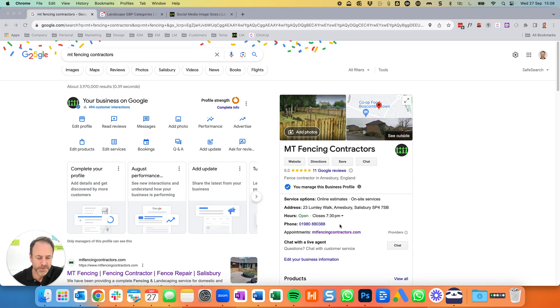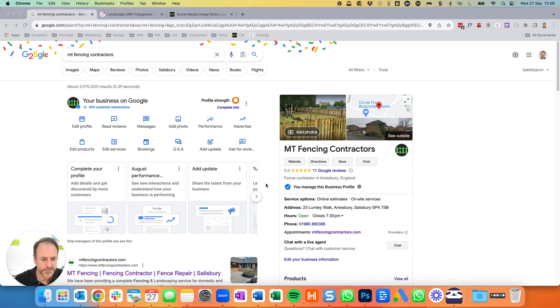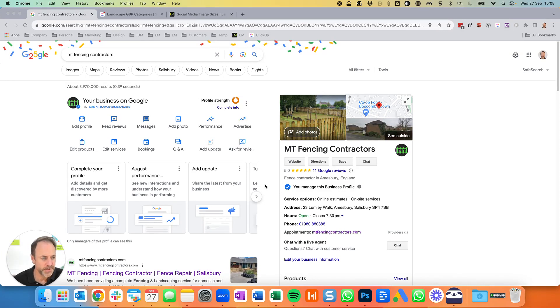If you can't contact that person because it's an old employee, they'll come back after about three days and there's another option whereby you can have a card sent through the post or an automated telephone call to your telephone number with a pin number. So there are a couple of other ways of doing that. Assuming you've got access, I'm going to go through the various things we're looking to set up here, how we do it and why.